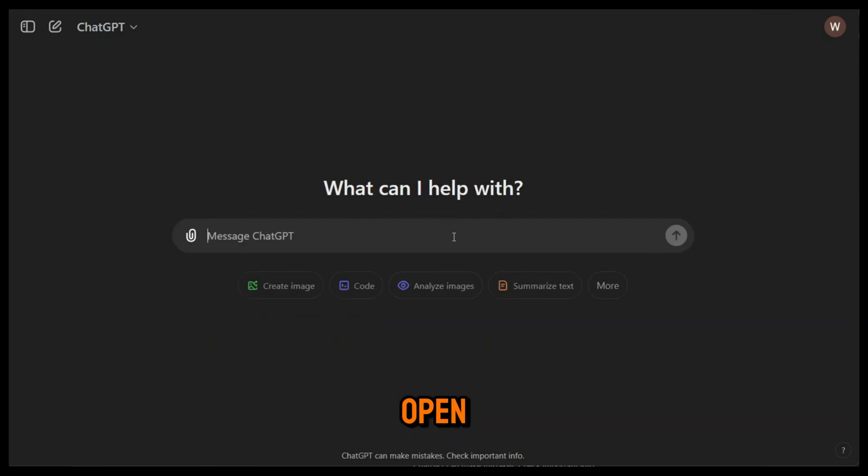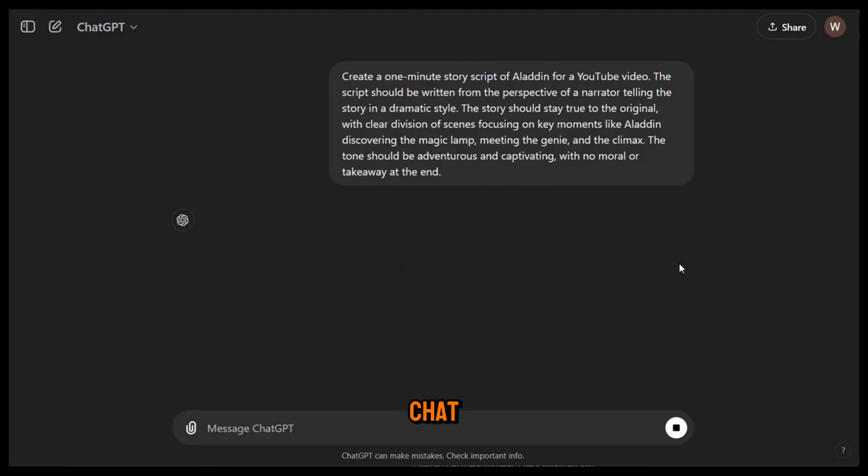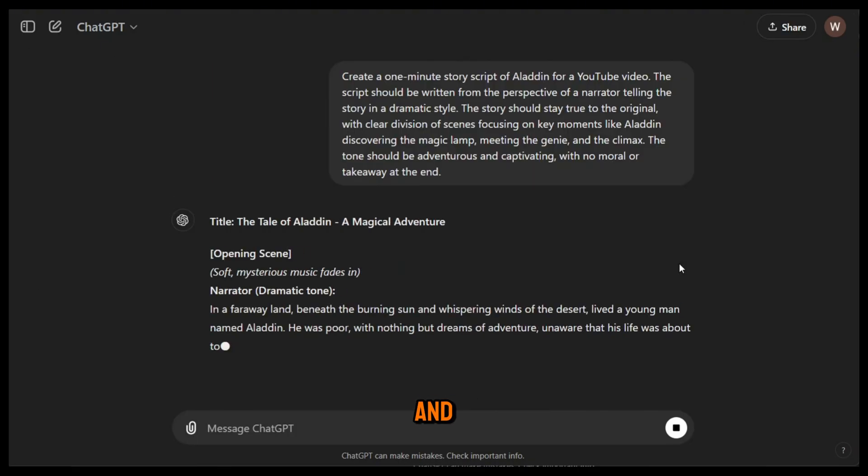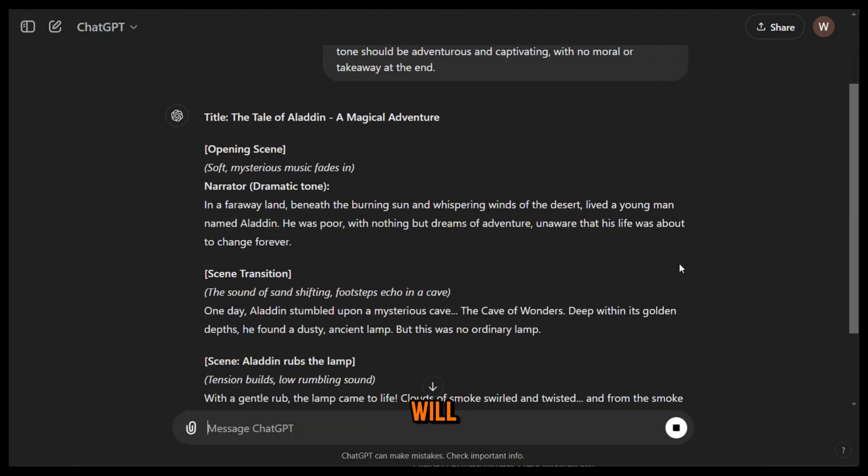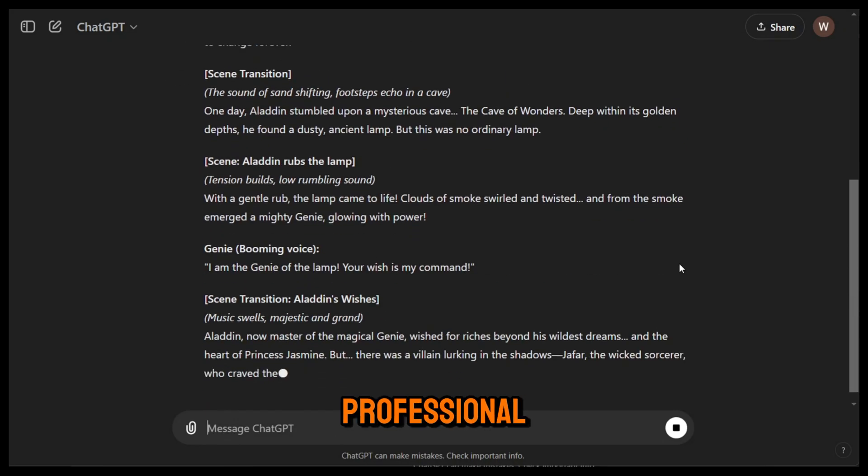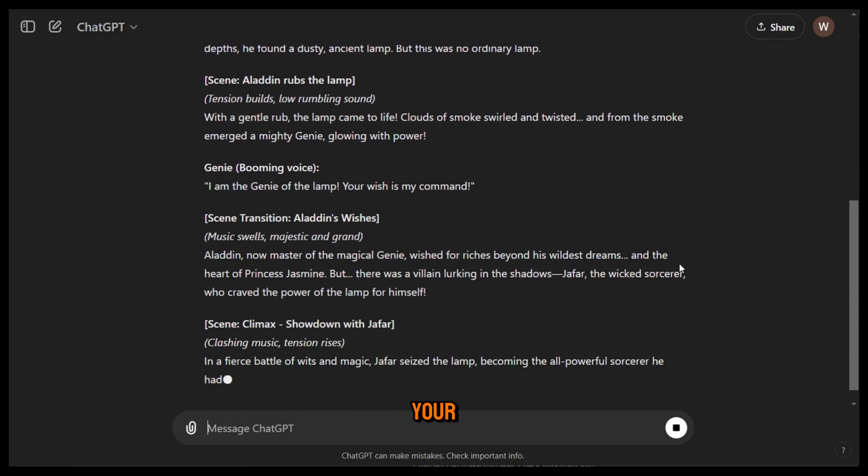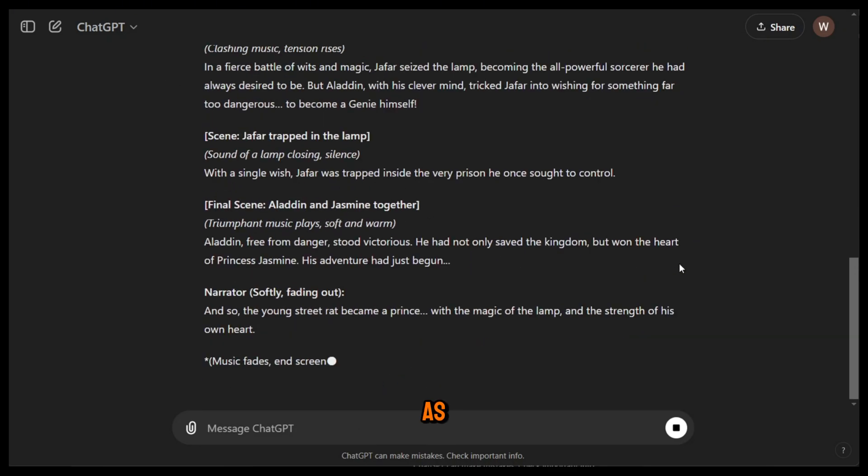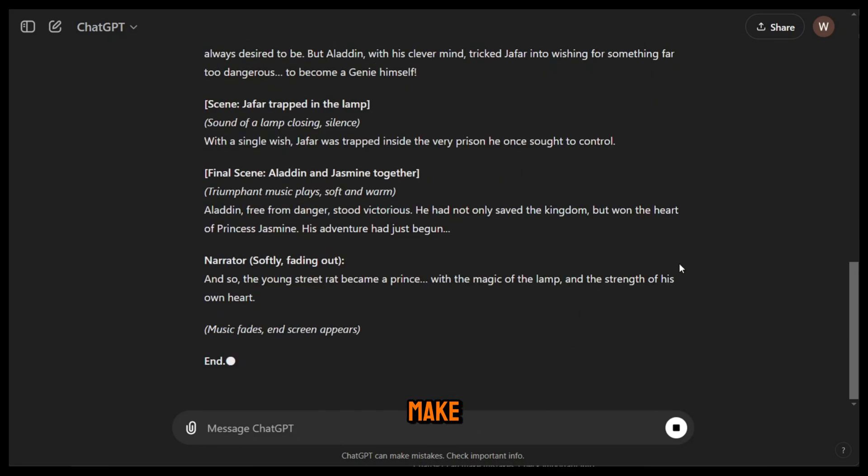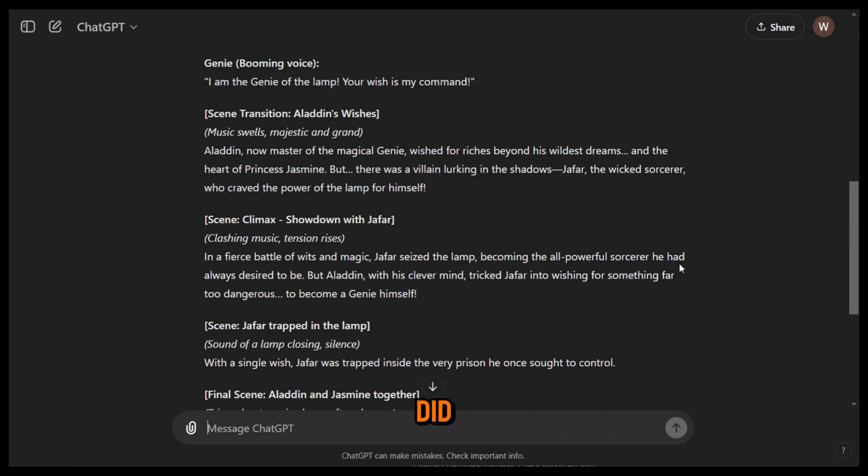Now copy this prompt, open a new chat, paste it and hit enter. Just like that, ChatGPT will create a very professional script for your video. You can either use this script as it is or make some changes like I did.